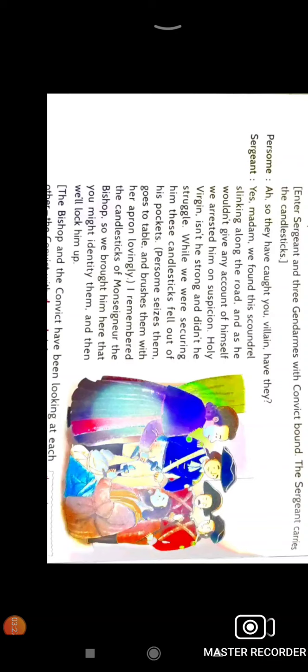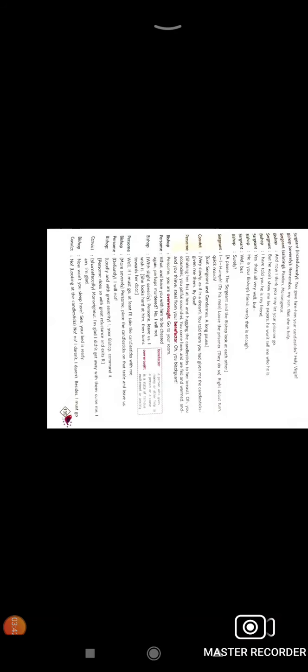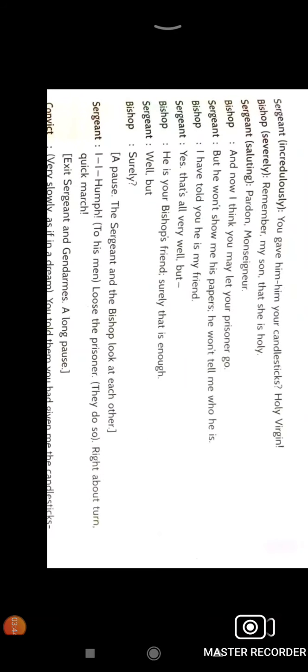The bishop says I have given them to honor him because this person is very good. He has not stolen those silver candlesticks, I have given them. The sergeant replied okay, so you have given them. The bishop said remember my son. The sergeant said so the convict is your friend? The bishop replied yes, he is my good friend so please leave him now.